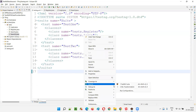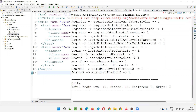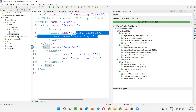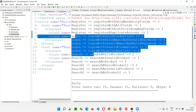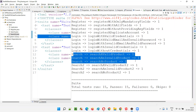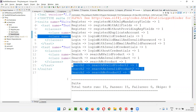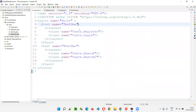In this case, only one thread will be created — thread one — and all tests will run on that single thread: Register, then Login, then Search, then Search Two, all one after another on the same thread.